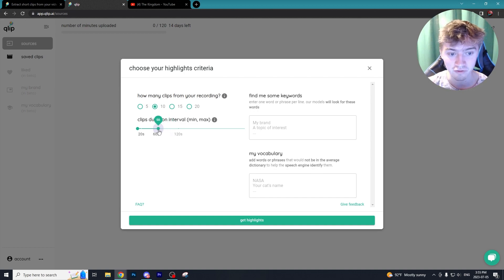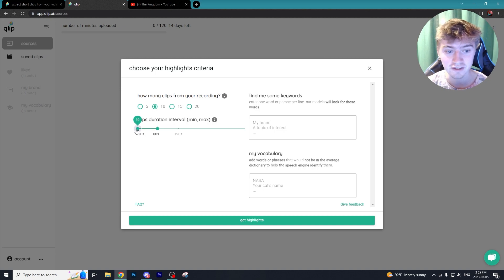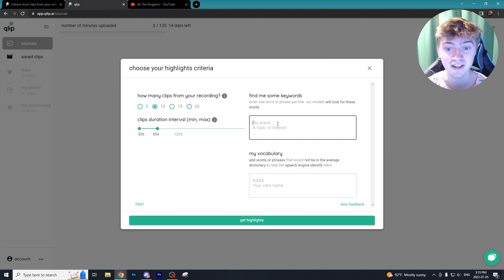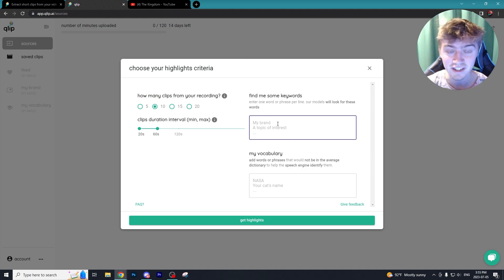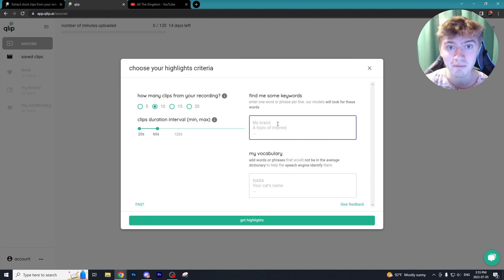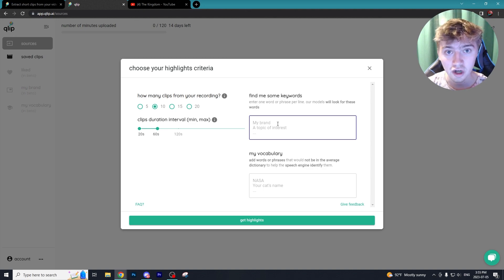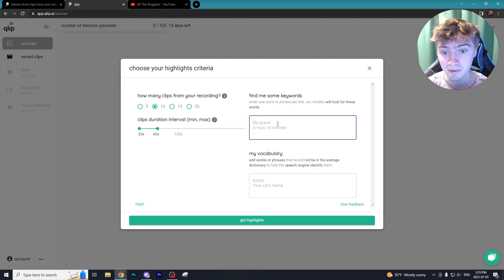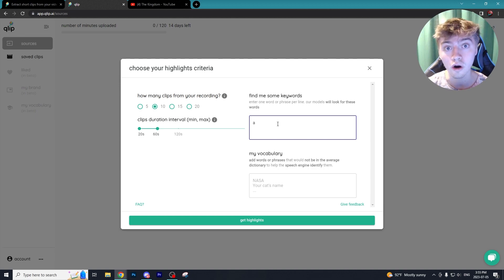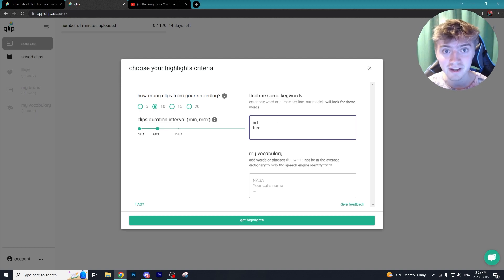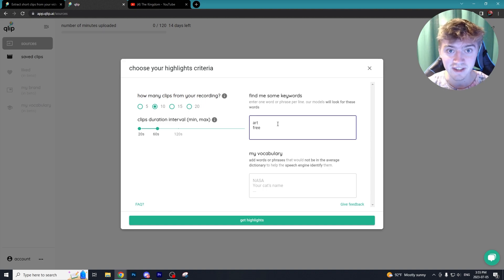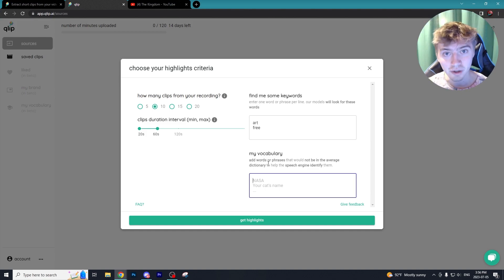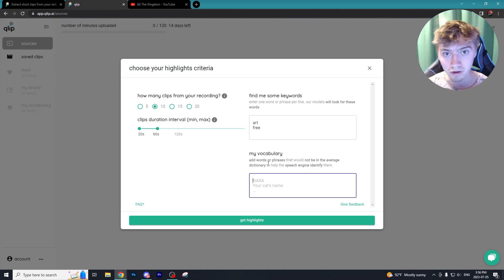Obviously you want to keep your clips anywhere from 60 seconds to 15 seconds if you're doing short form content. What I really like about Clip is that you can actually select the keywords that you want to grab from this long form piece of content. In our video it's about the seven best mid-journey alternatives, so maybe I'd use keywords like art or free. Now Clip will find any short clips of me saying those words. You can also add your own vocabulary for words that might not be in the dictionary.